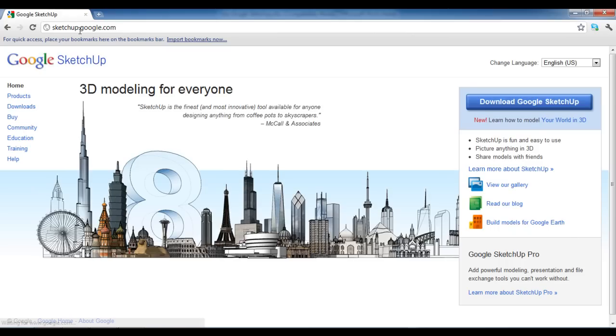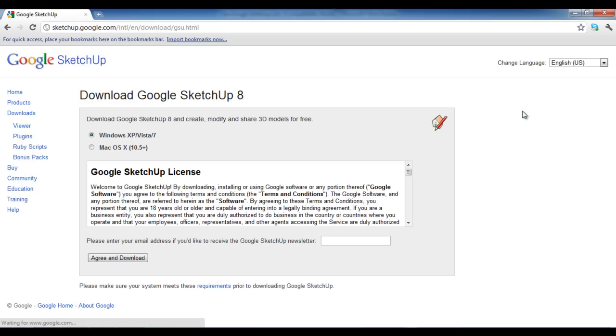Once the web page loads, click on the download button located on the right side of the page. Choose your operating system, agree to the terms and conditions and hit the download button.